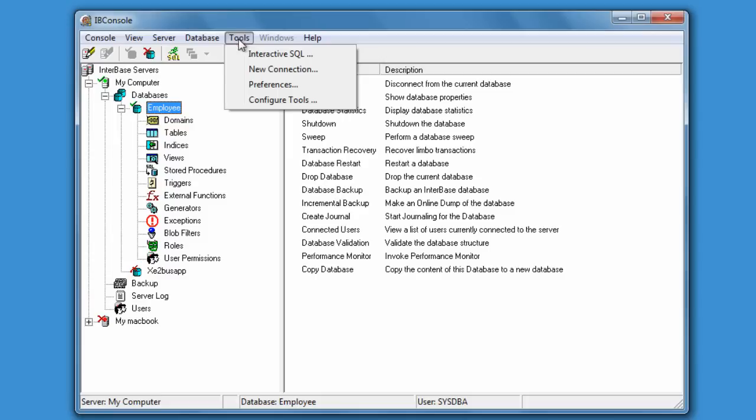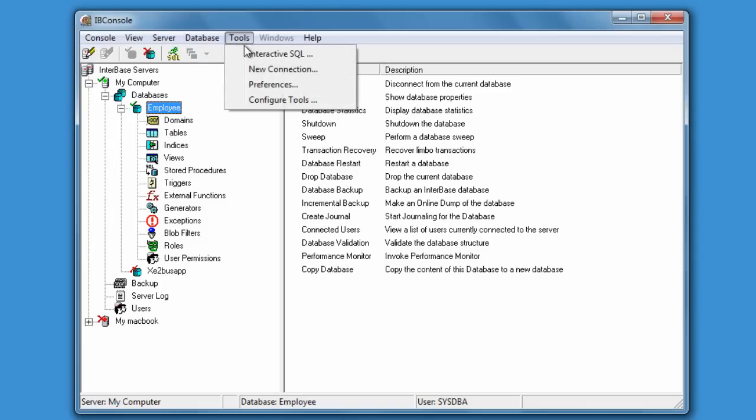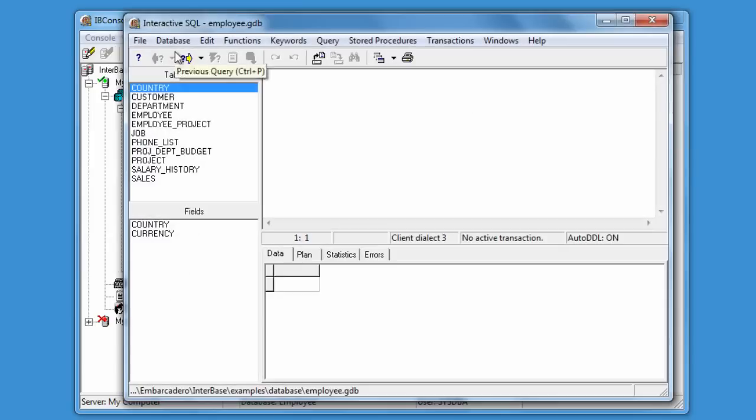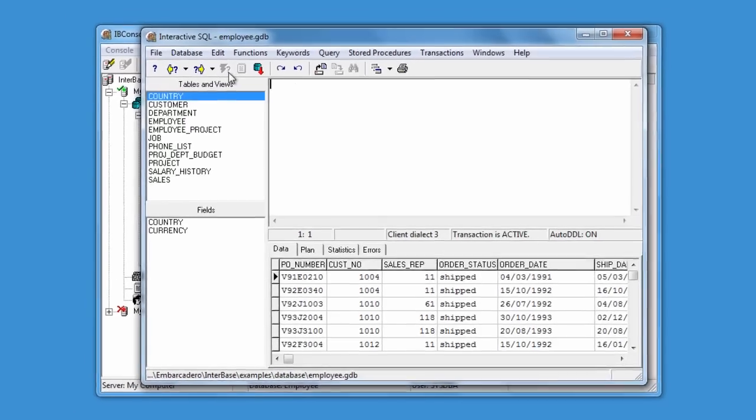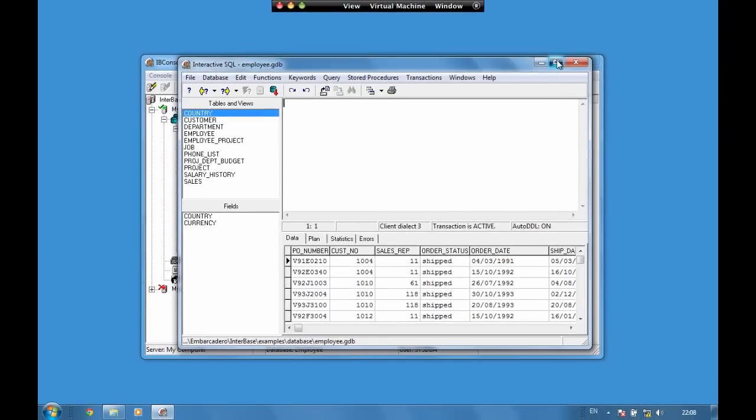We also have tools in here for opening up the interactive SQL window. There's a shortcut for that here as well. We can open up an SQL window and from here we're able to write in an SQL statement. For example, select star from sales and we can return back the sales data.